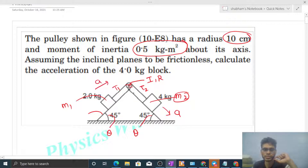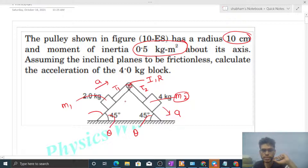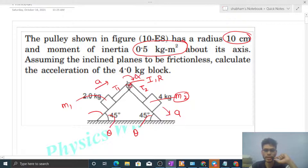The two blocks are connected by a single string. You can sense the direction of rotation of the pulley — it will rotate clockwise. So let's assume the angular acceleration of the pulley in the clockwise direction is alpha. Now we need to draw free body diagrams.